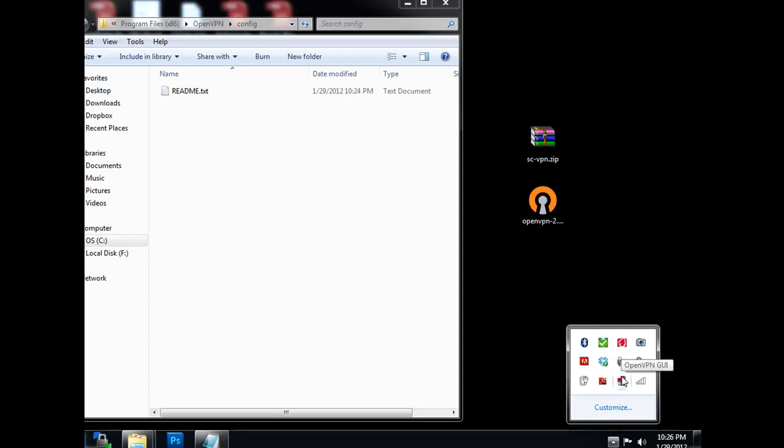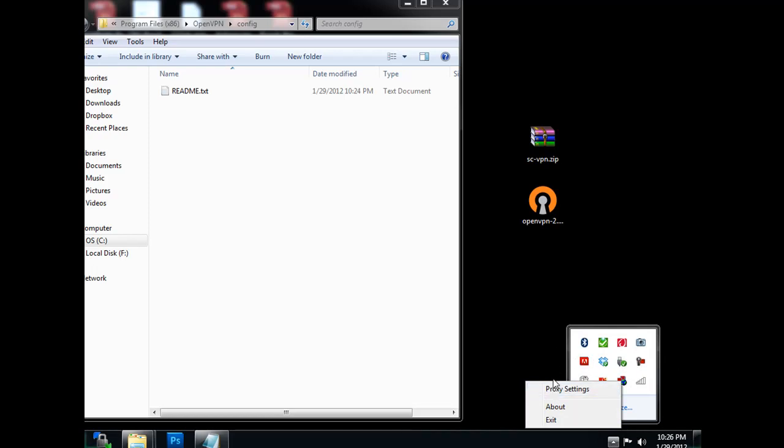And what you're going to do is, you're going to want to right-click on it, and then go to one of your setup configurations for setting up a VPN tunnel to connect. And your different tunnel connections that have been configured will show up right here. So let's configure one right now.